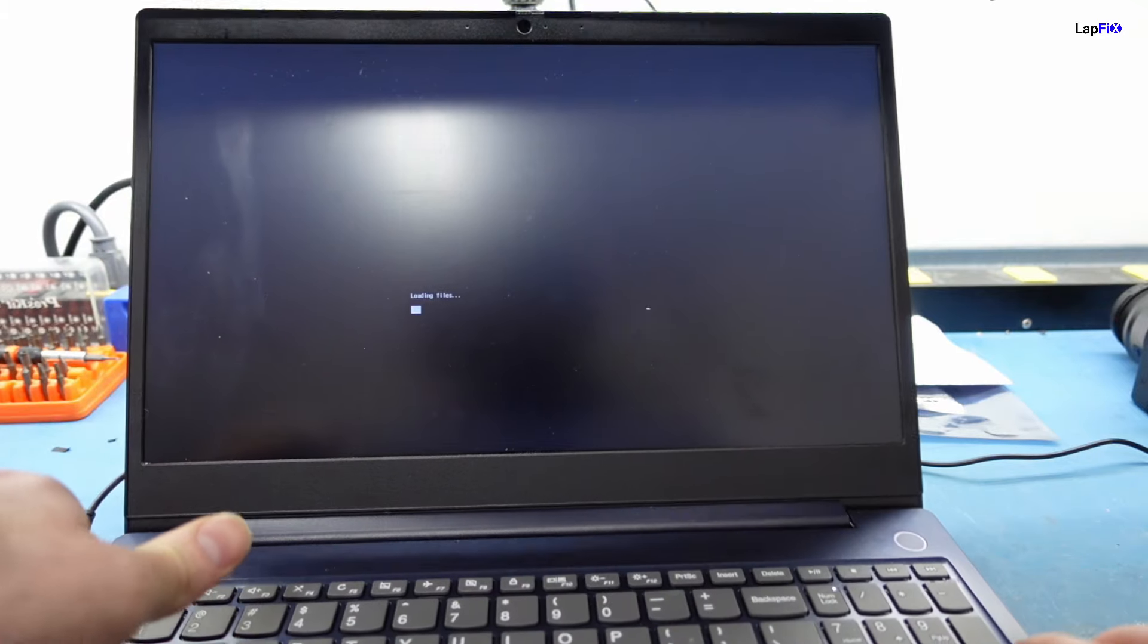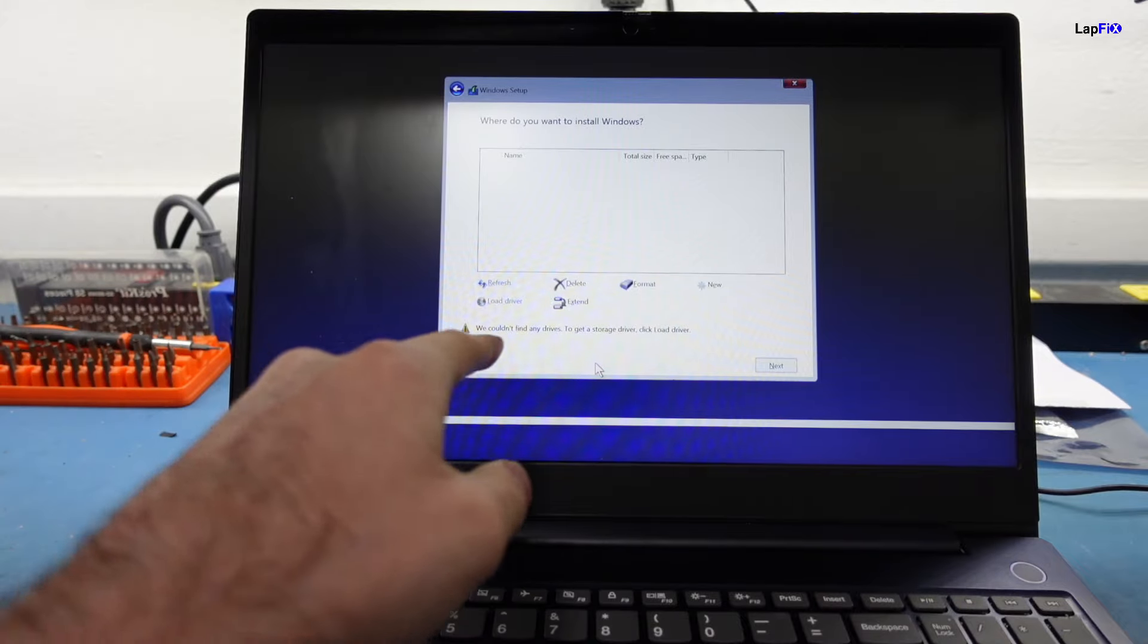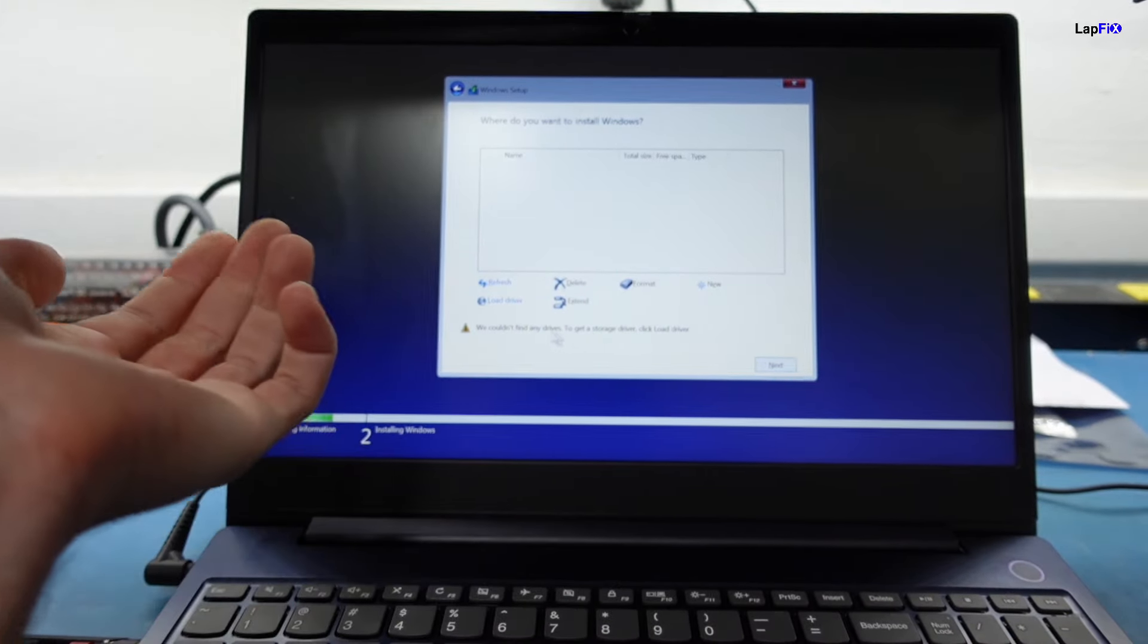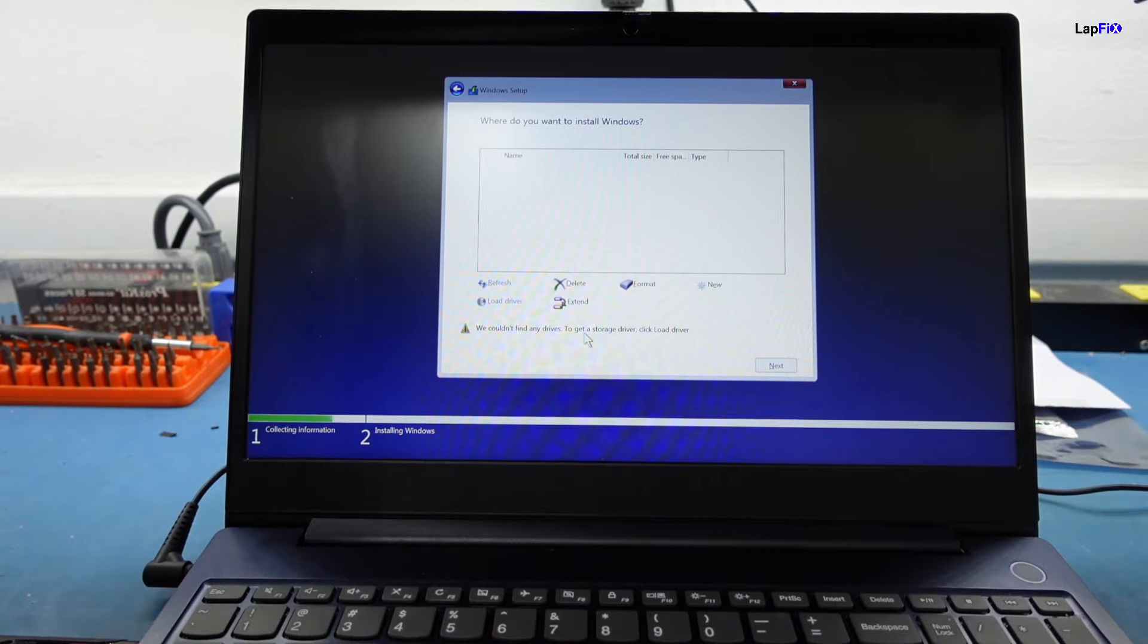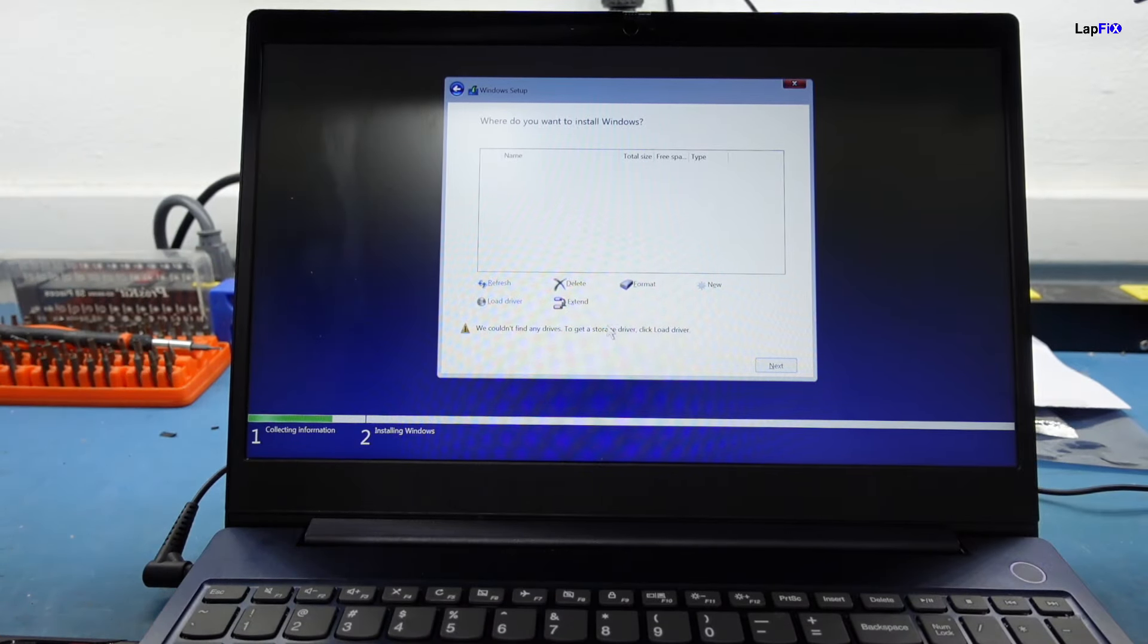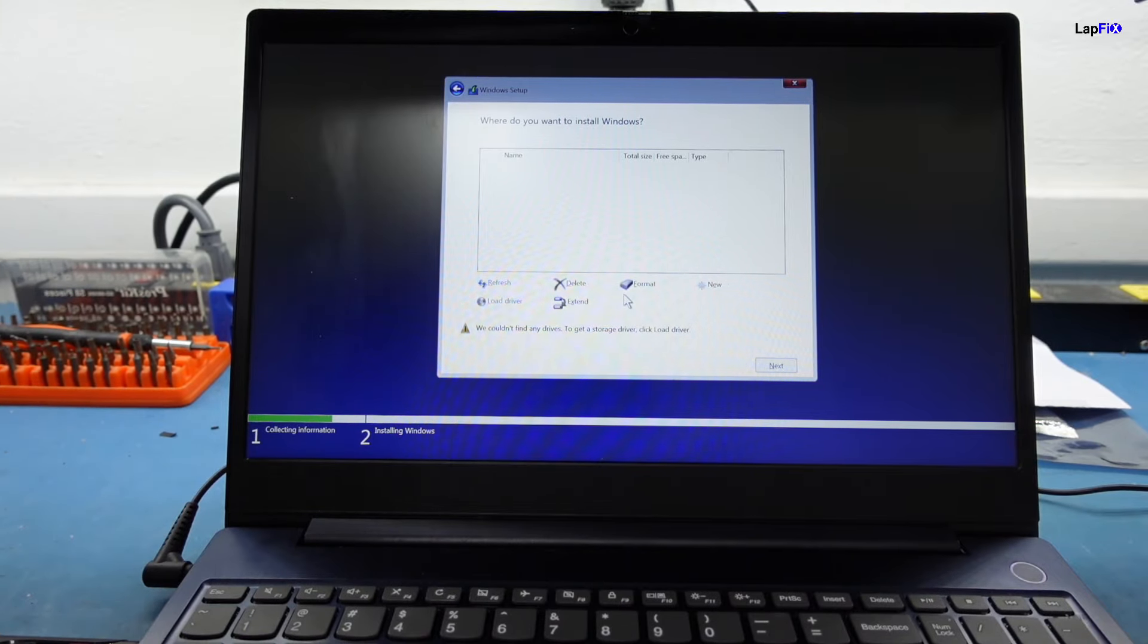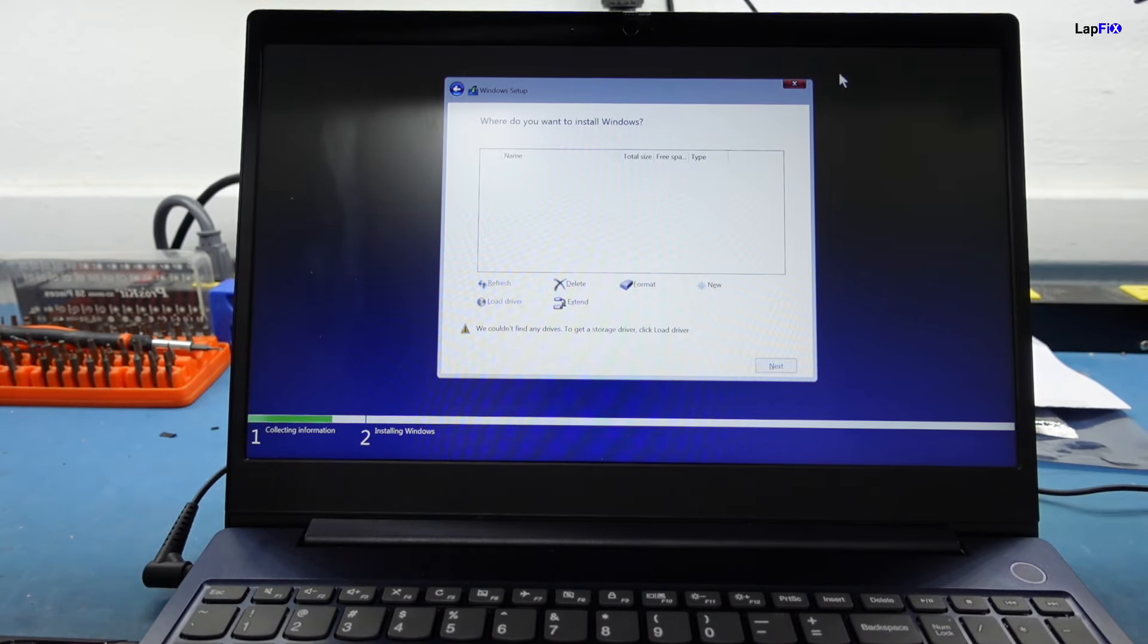But it's not here when you see this part. Custom install, and it says we couldn't find any drives. To get a storage driver, click Load Driver. We tried that. We actually have a video on our HP, we actually have an HP one that we showed about this, about the storage driver. This is not the case for this one because this is a unique case. You did see, even before we booted this, when we hit to the boot menu that it did show that there was a drive there. So what's really the problem?